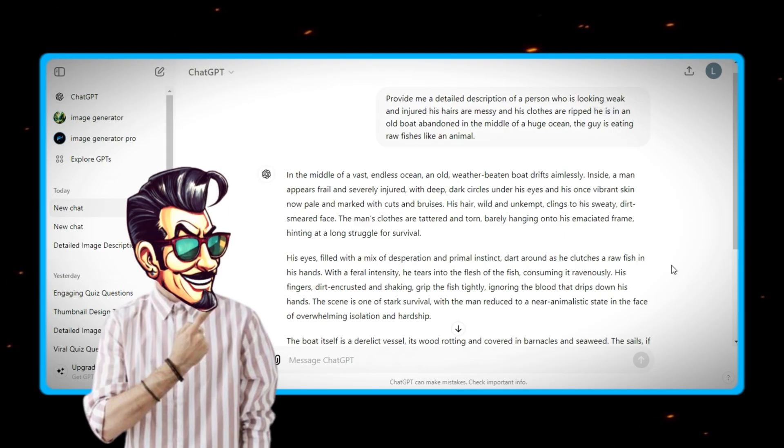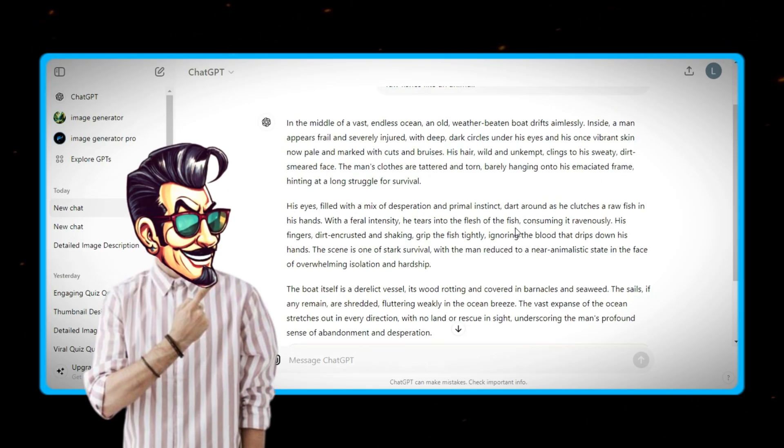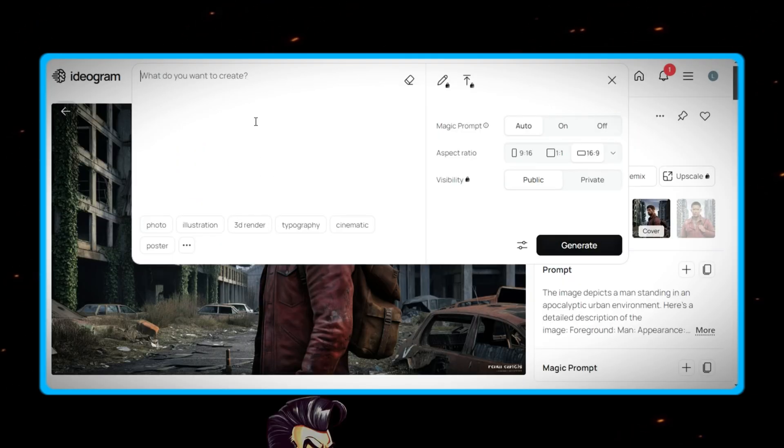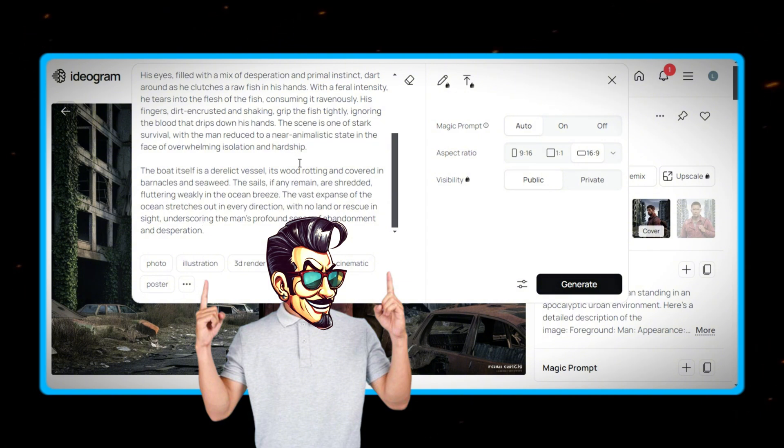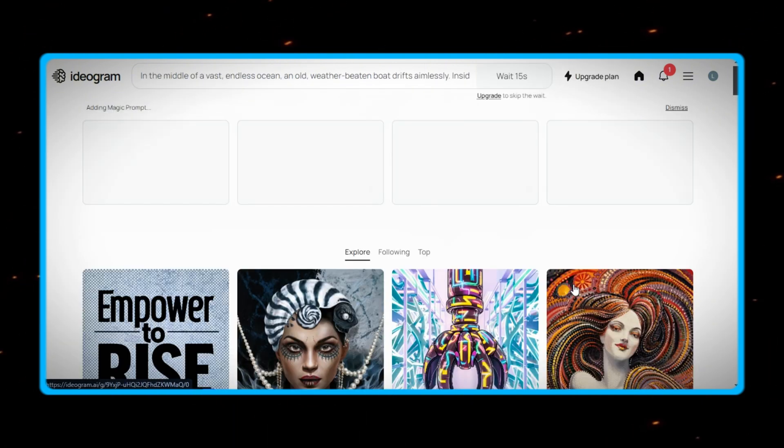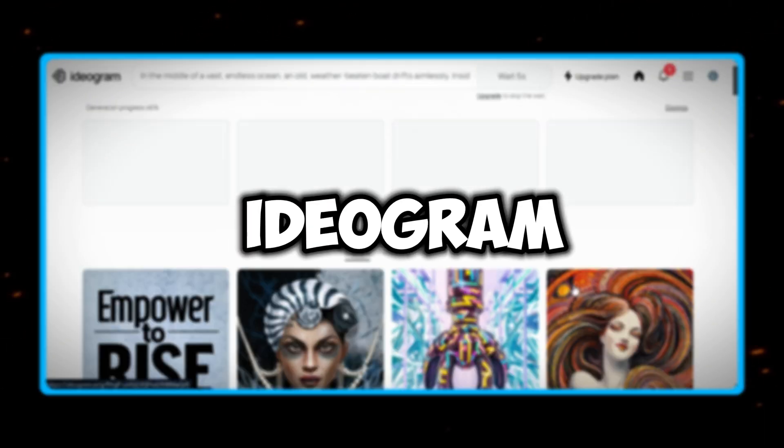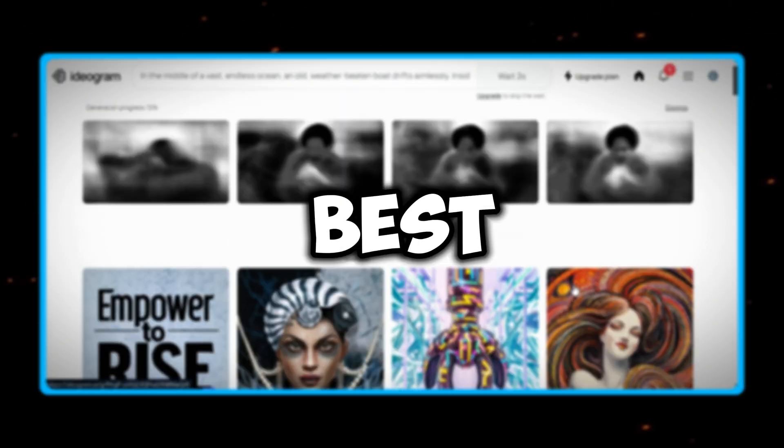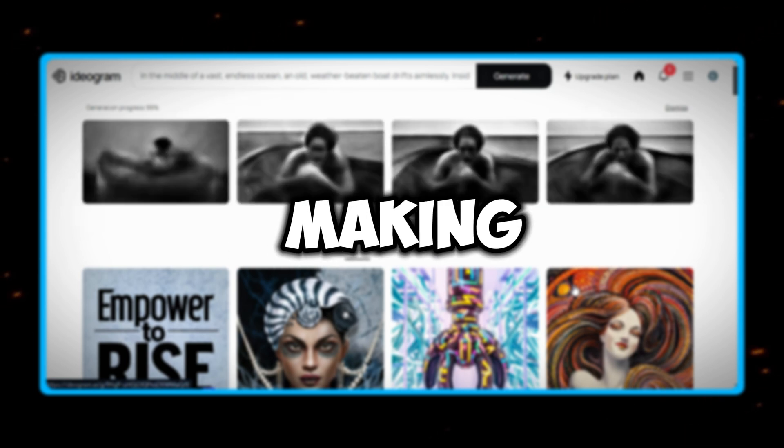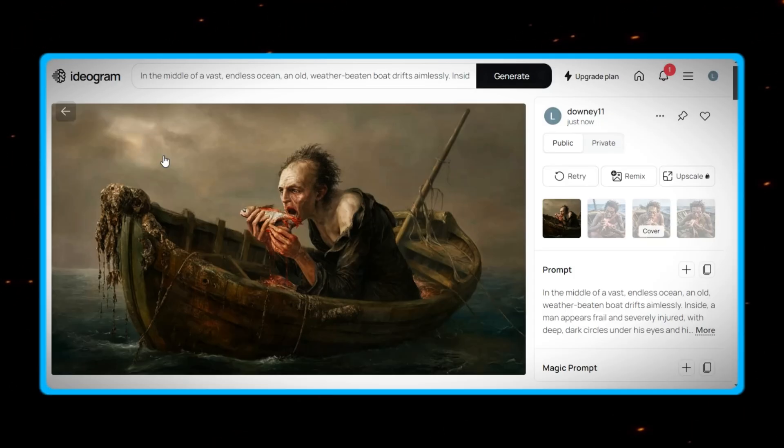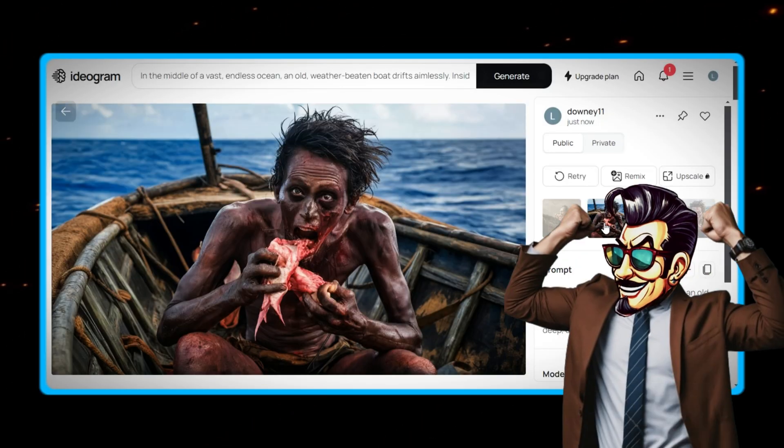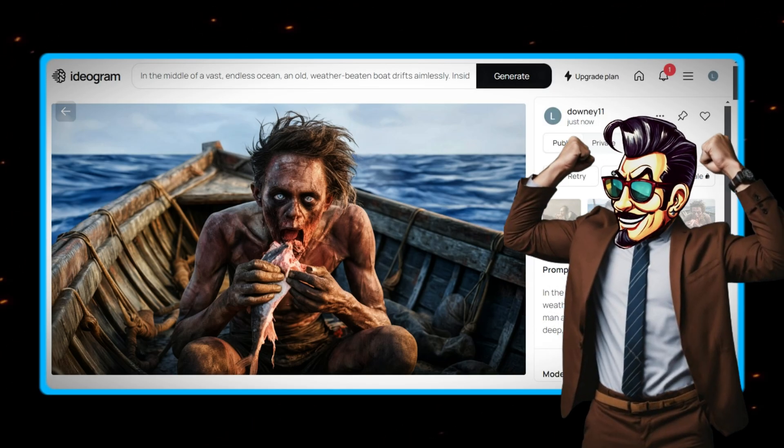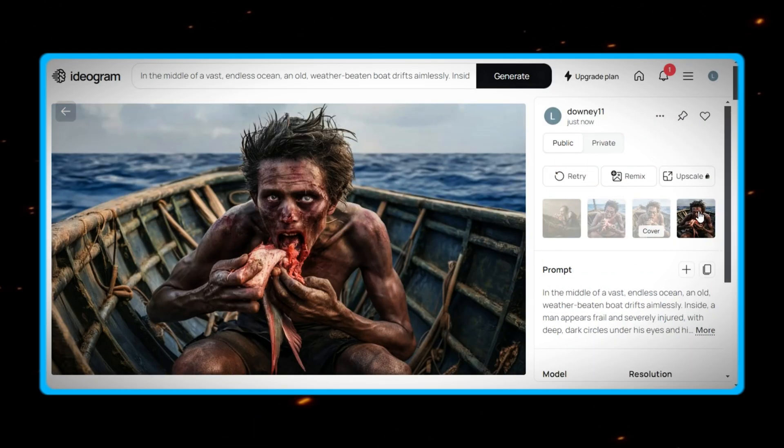Now we will simply copy the description and paste it in Ideagram AI, and it will again study our description and make images for us. Ideagram may be the best tool for making free thumbnails. You see the image quality, there is no chance for thumbnails like these to get failed.